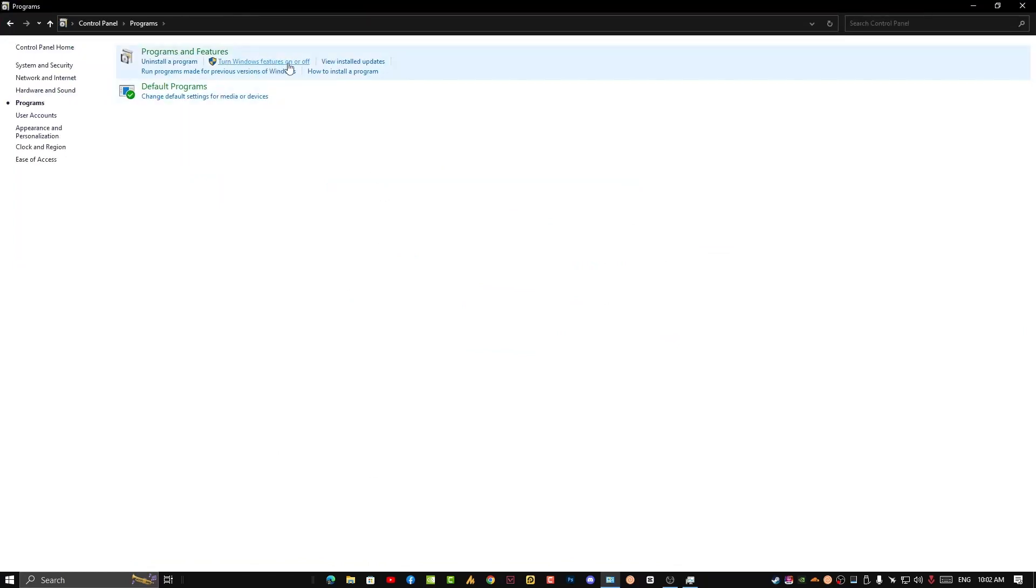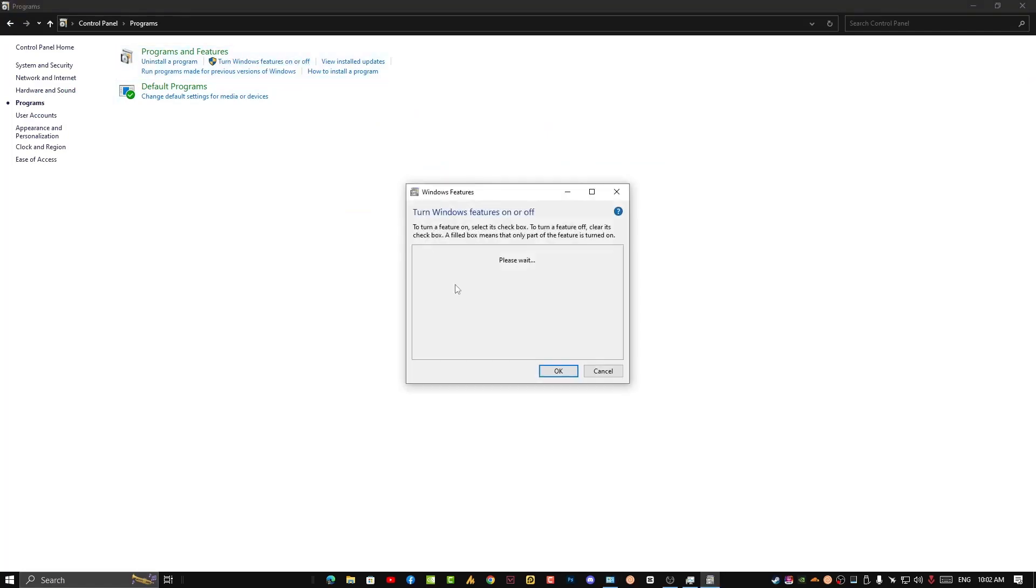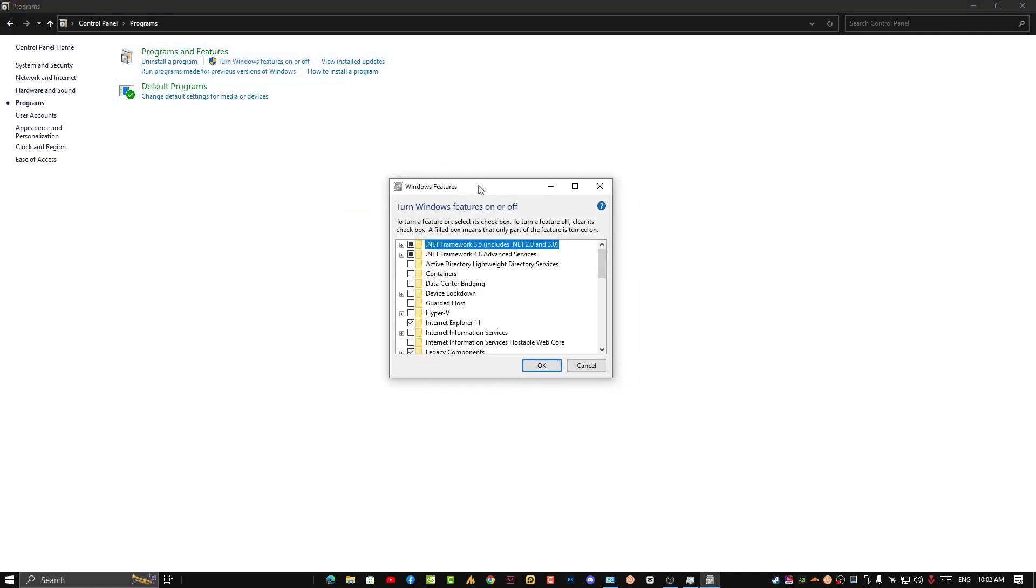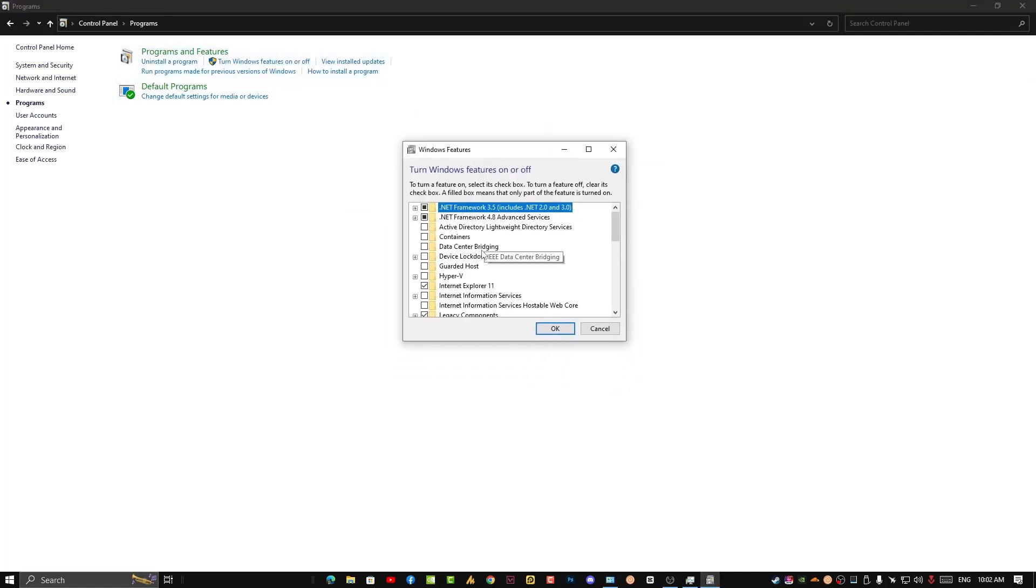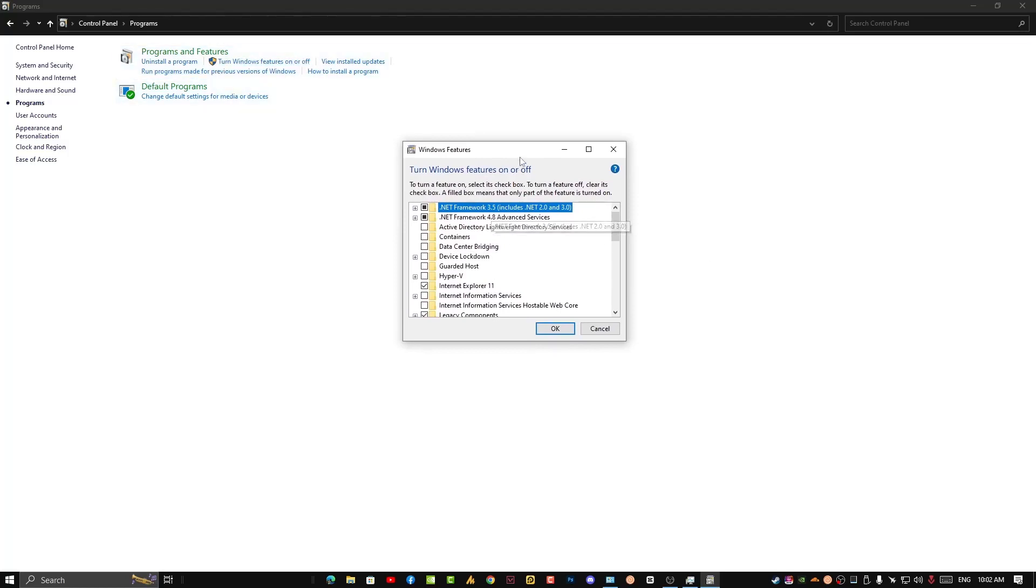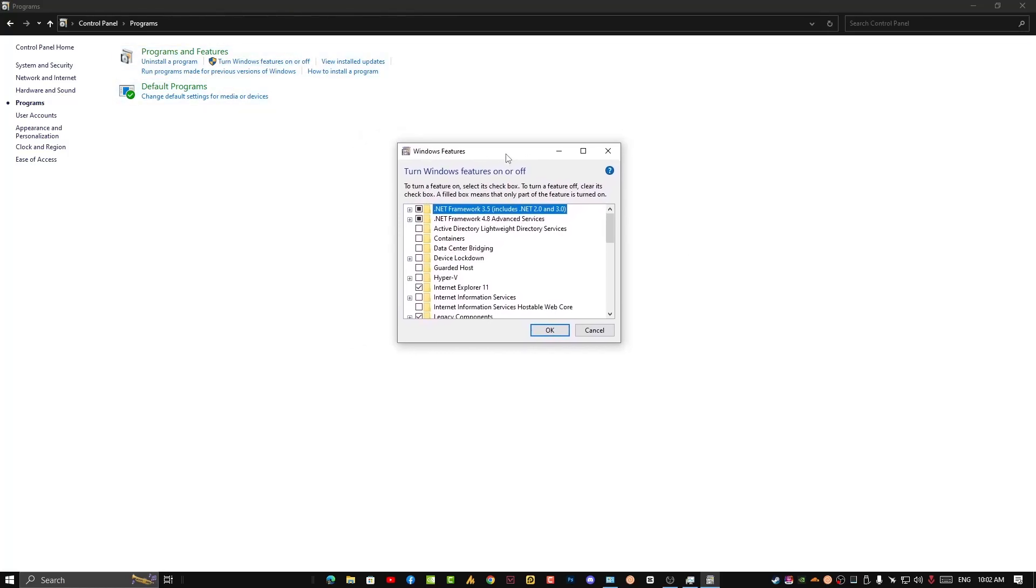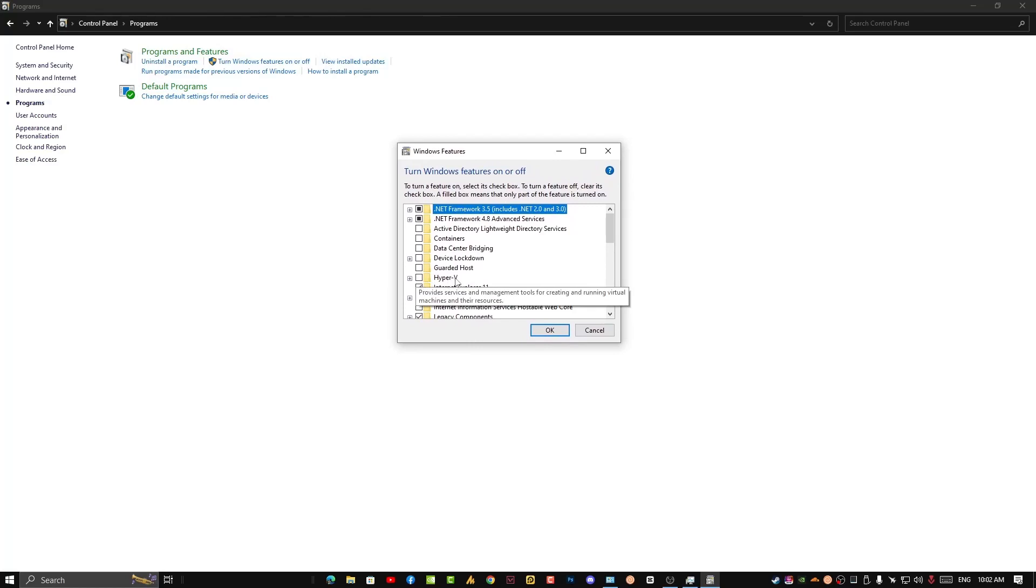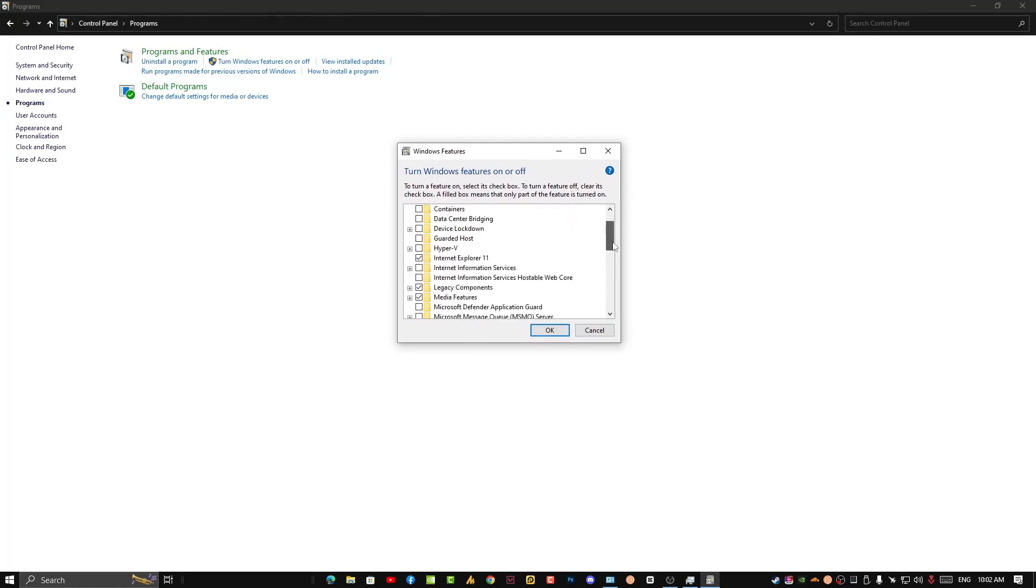Then click on 'Turn Windows features on or off.' After clicking on Windows features on or off, a new window will appear. In this window, you need to uncheck the Hyper-V option first.